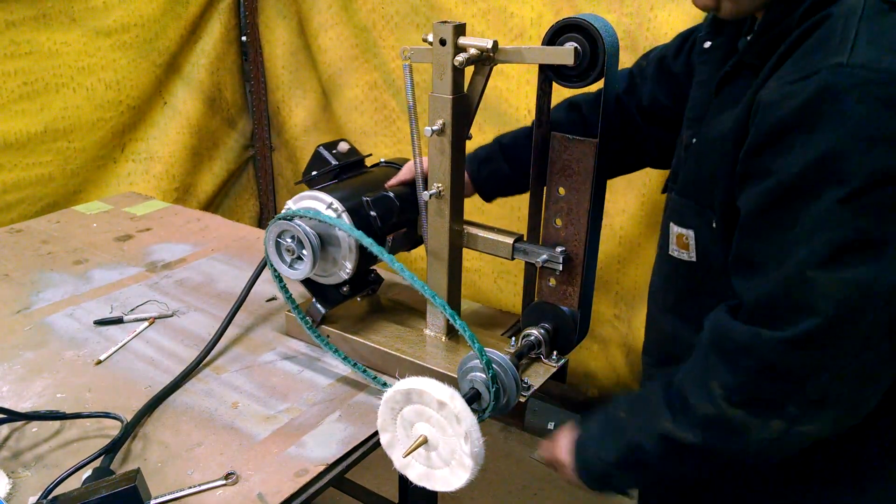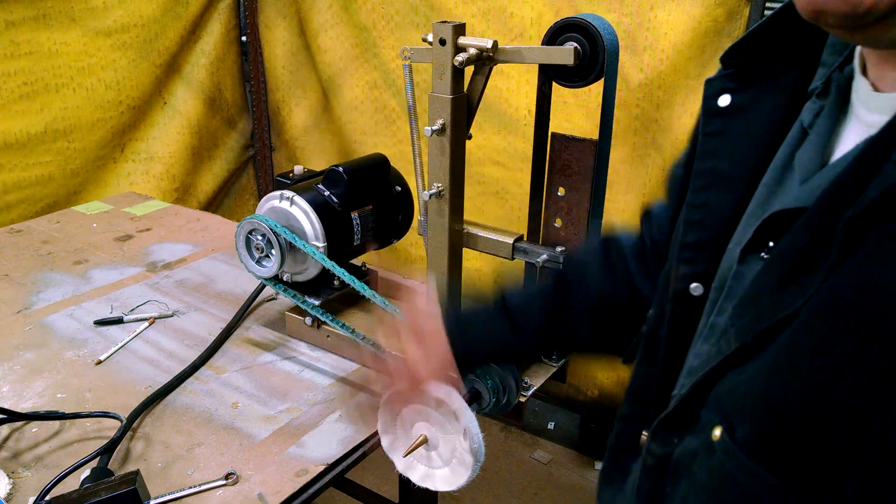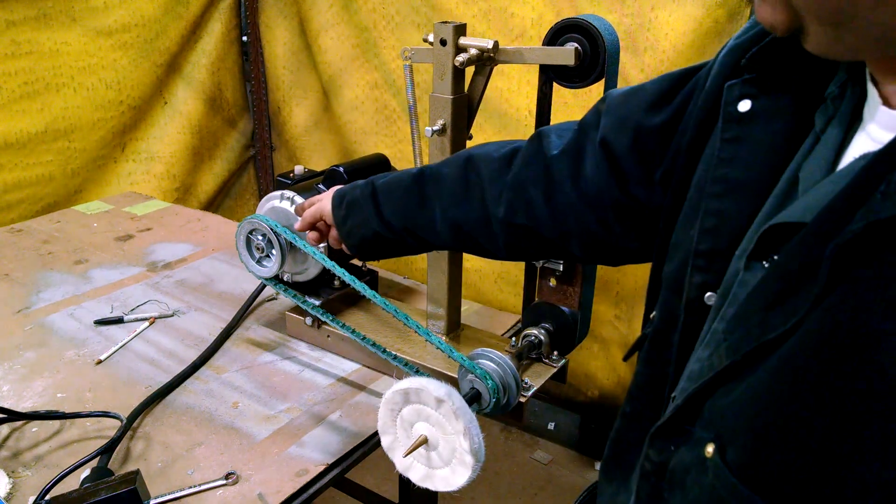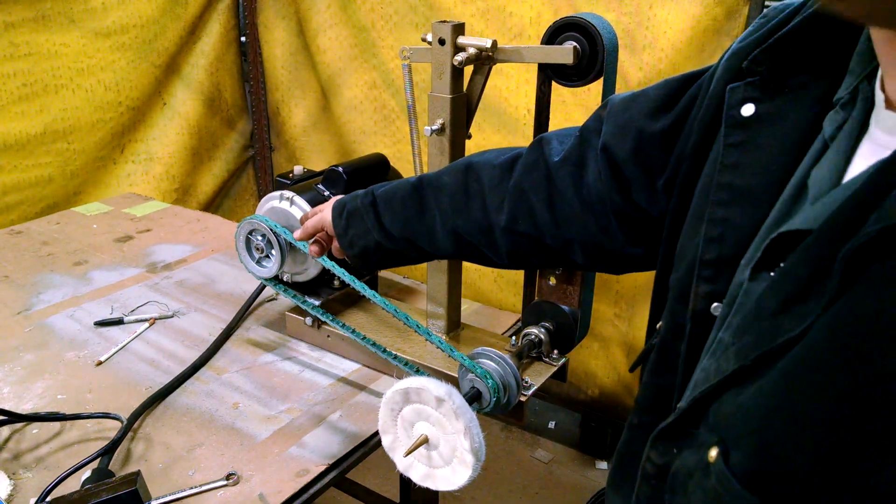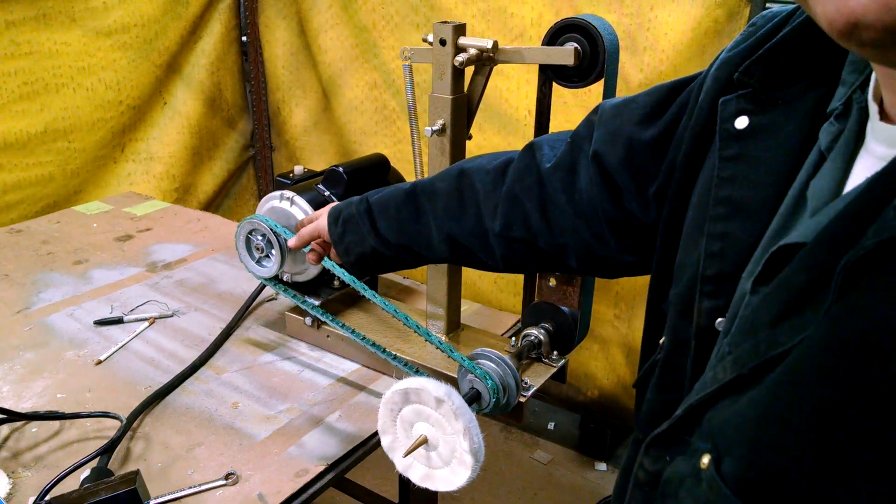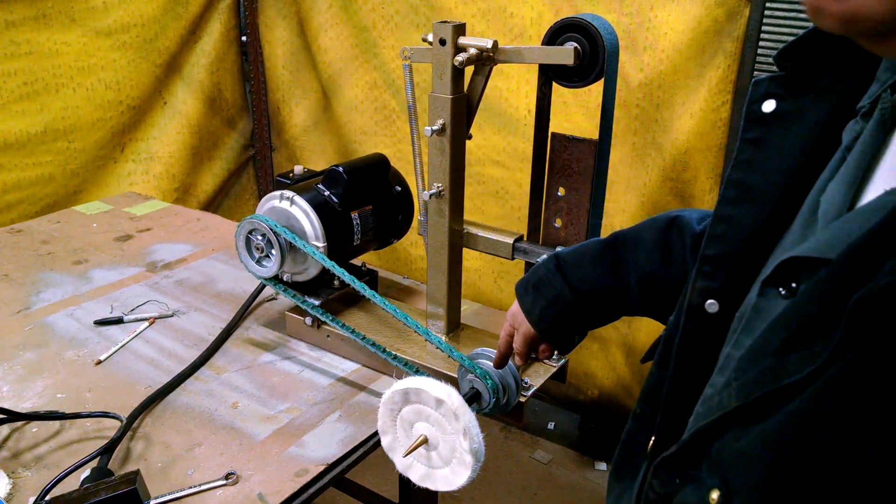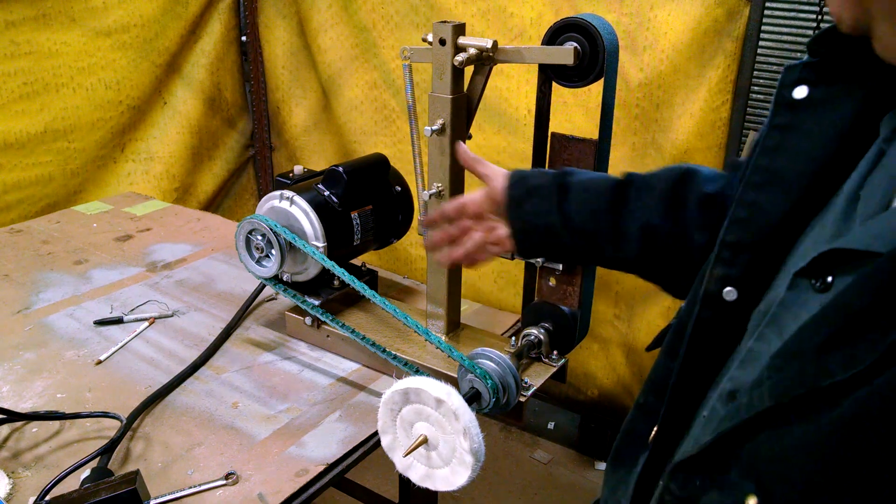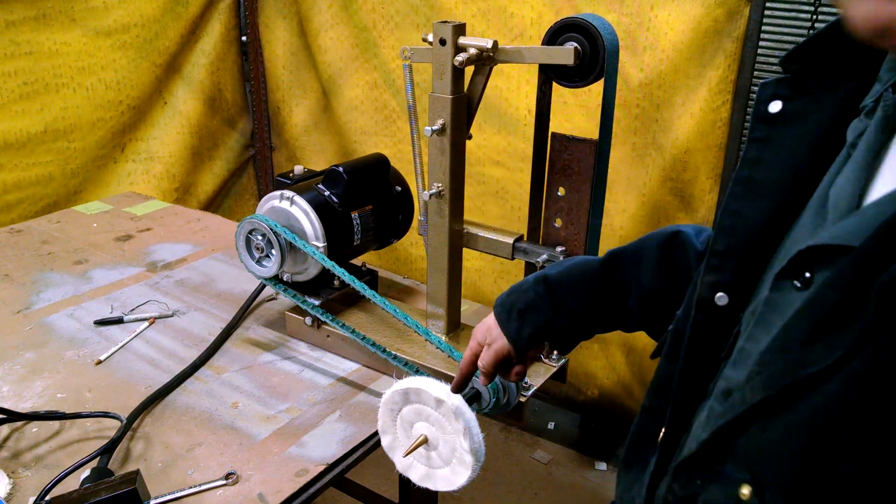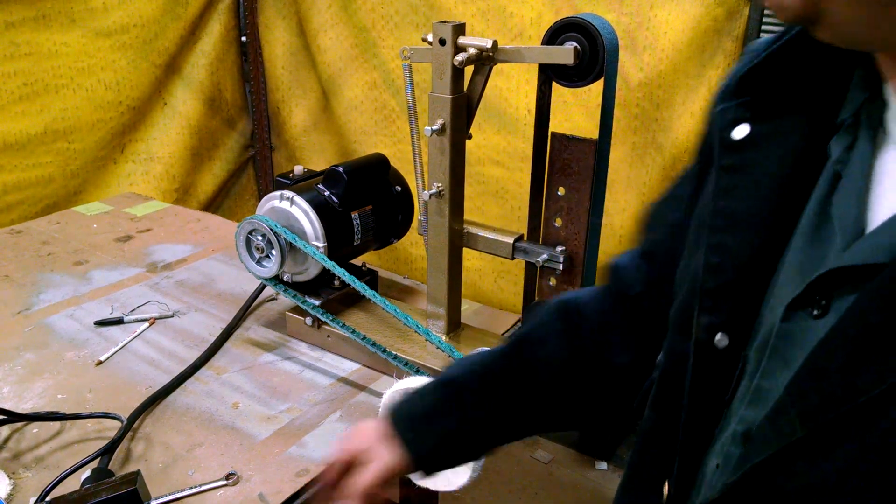And obviously this is doubling its speed. For every one single rotation of that, that turns twice. So now this is going to be rotating about 3600 RPM.